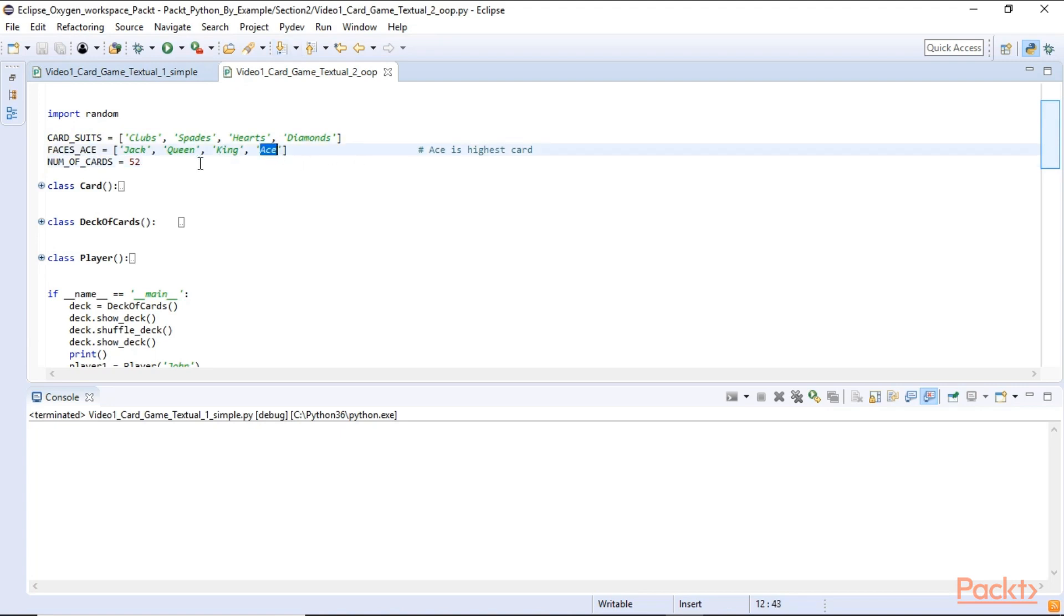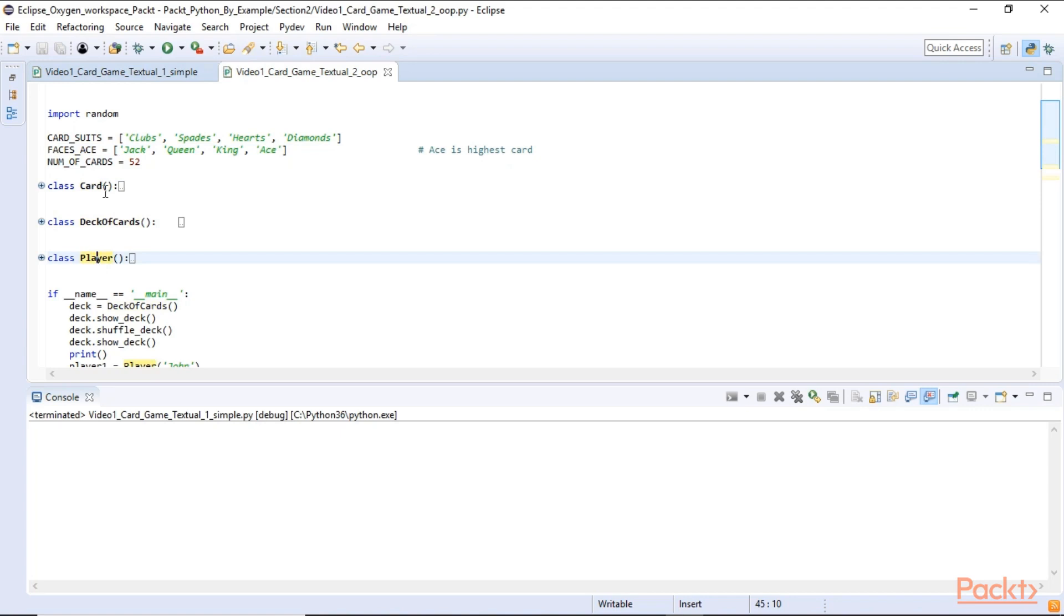Then we create three classes. A card class, a deck of cards class and a player class. And the card class will represent a card. The deck of cards will be the deck of cards and the player class will create players.